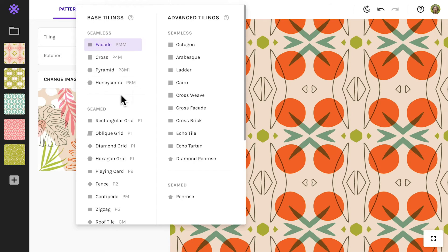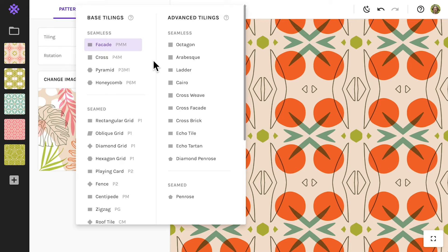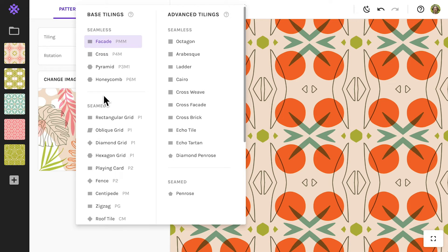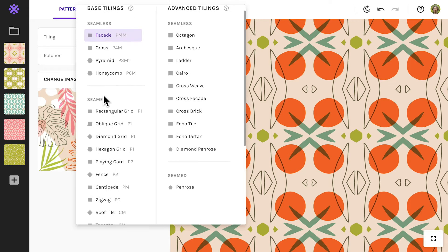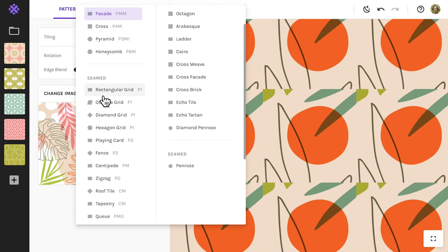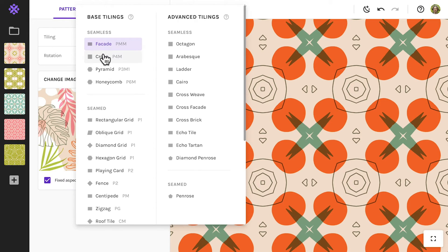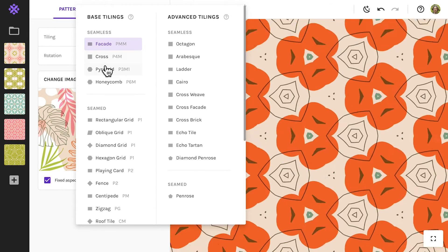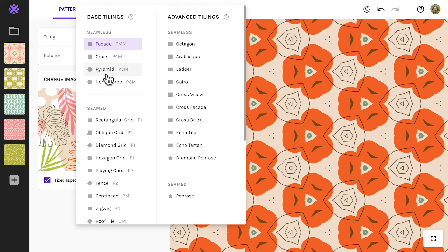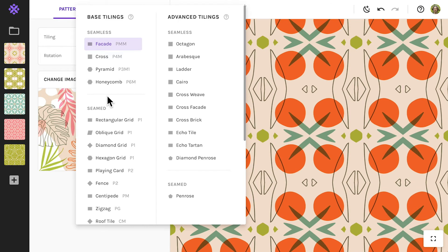In the left column you'll find the base tilings. Officially they're called wallpaper groups and they form the foundation of all geometric patterns. The first four base tilings are seamless and I'm sure they look familiar to you. Many of the geometric patterns you see out there are based on these.